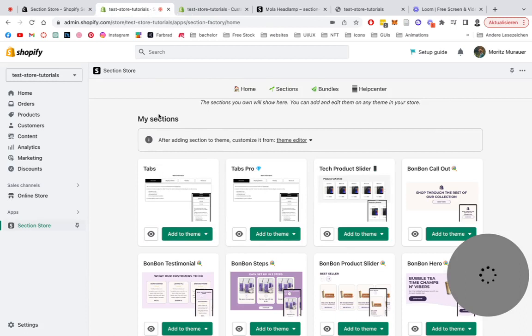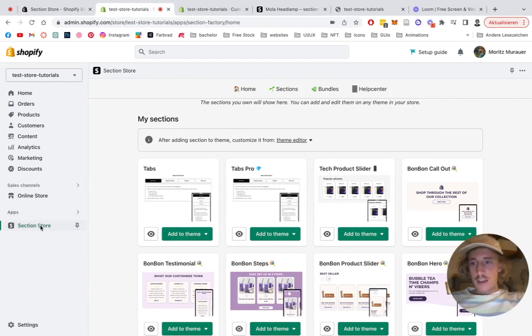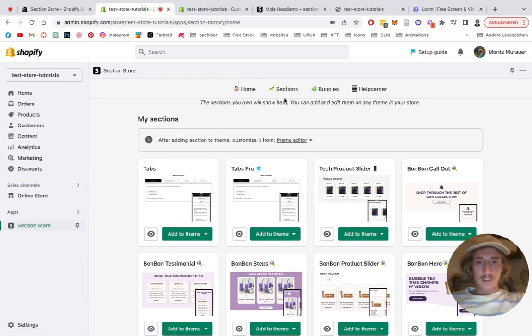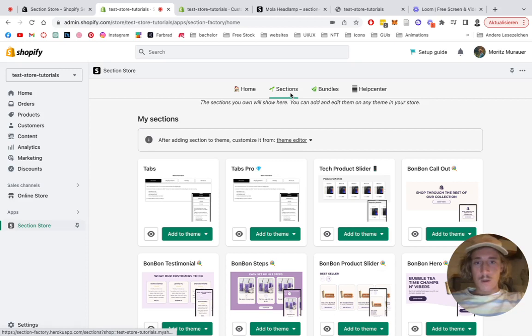Where we want to be looking for Section Store underneath apps right here, then this home area is going to open up and then we can click on the Sections panel.